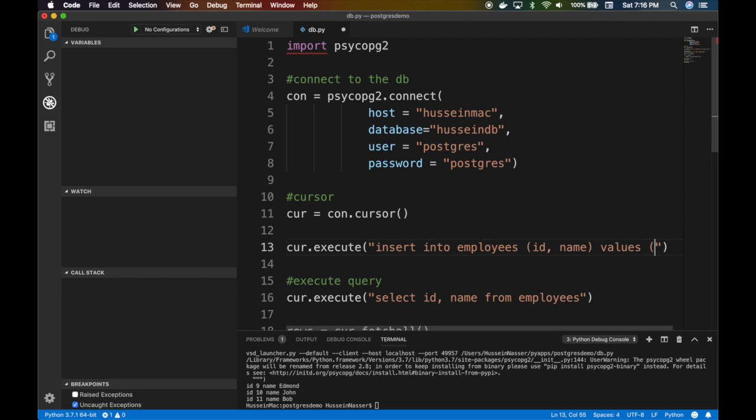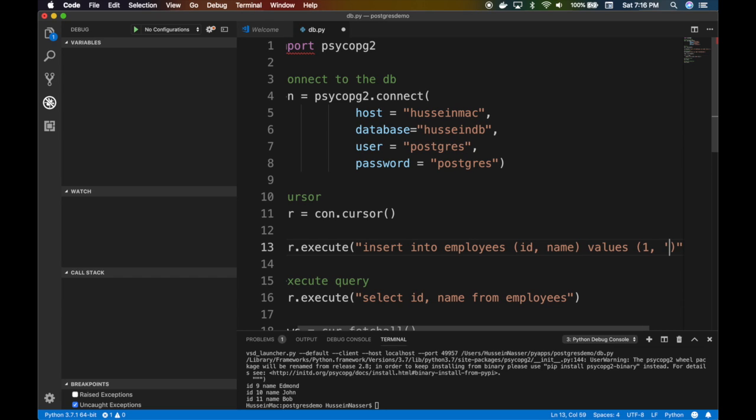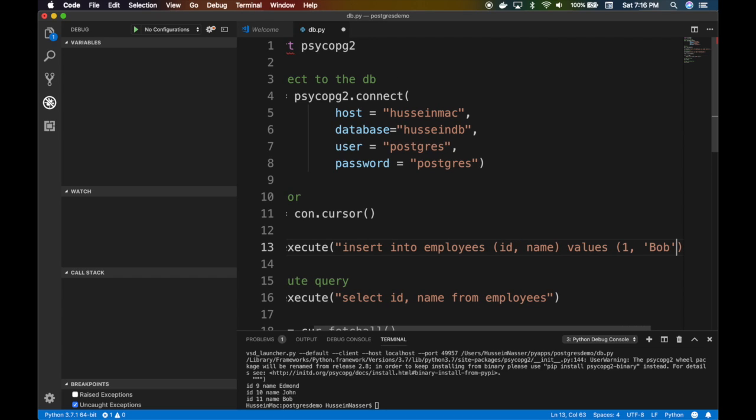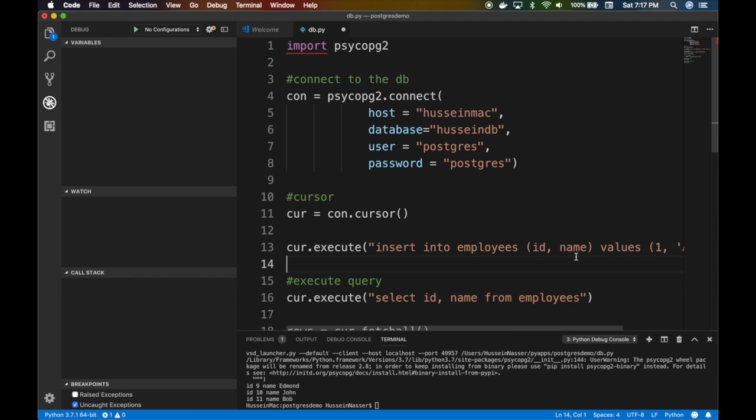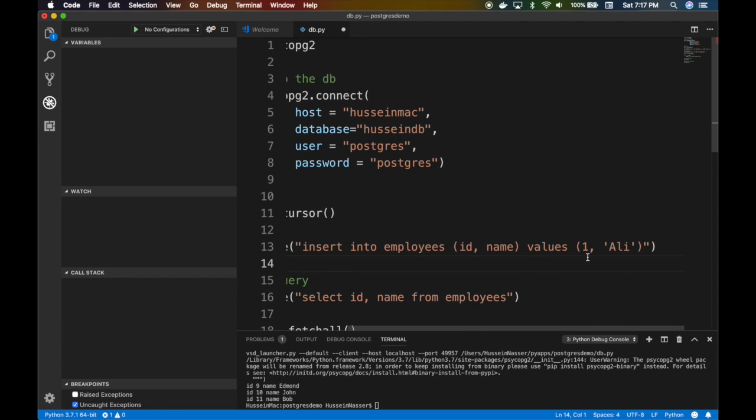So to avoid SQL injections, you can obviously do that. Give me a name Bob. Is there a Bob? There is a Bob. Let's just choose another name John. Let's just use an Arabic name Ali. You can do this, but that's actually bad practice because of SQL injection.